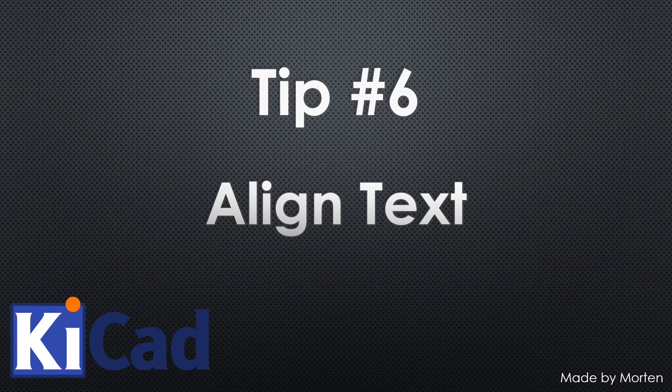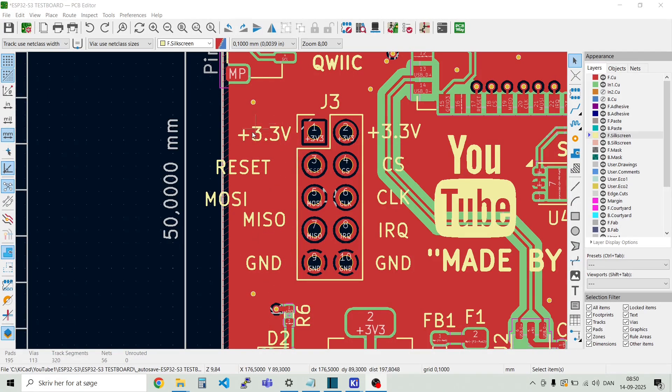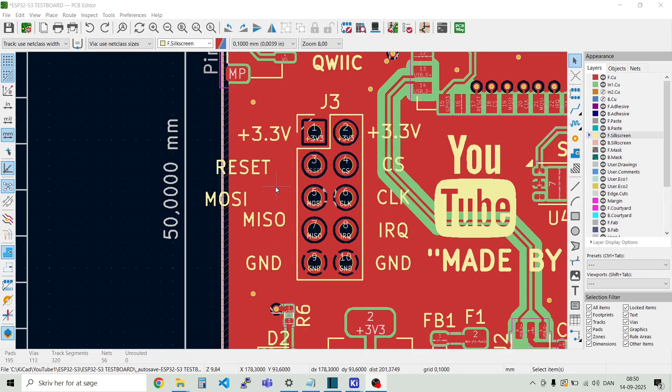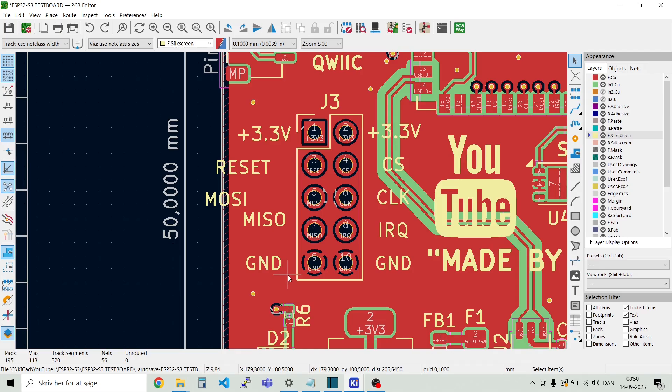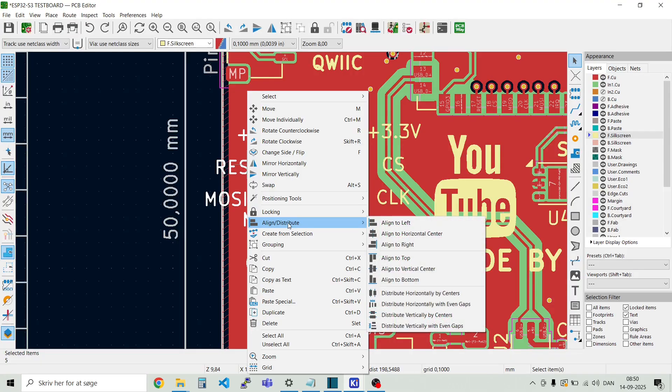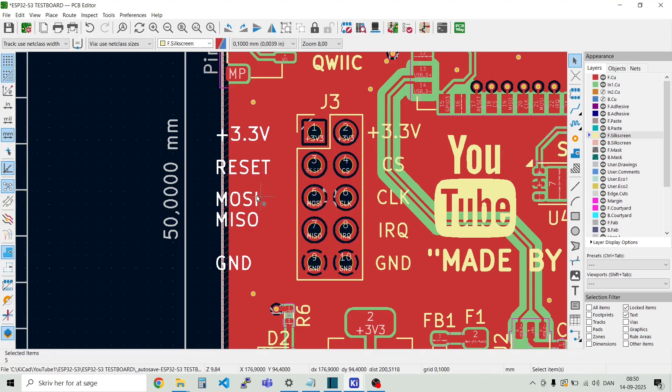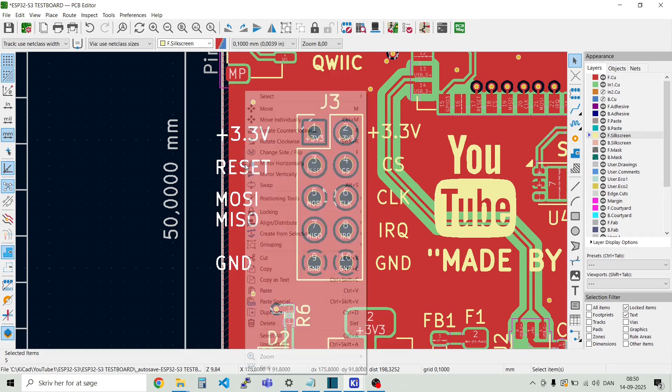Tip number six. Align texts. Sometimes it becomes handy to align some text. So here in this example I have this connector and I have some labels here around the connector. And I want it to look like the other ones here on the other side. So you just go to the selection filter here. Disable everything. And then just select text. And then we just select everything. And then right click on the mouse. Then we see this align distribute. And we can for fun just take align to the left. And then we can see they are nicely aligned here.